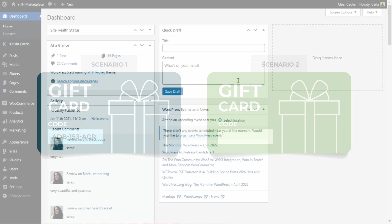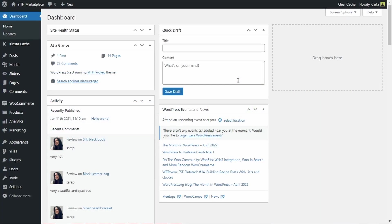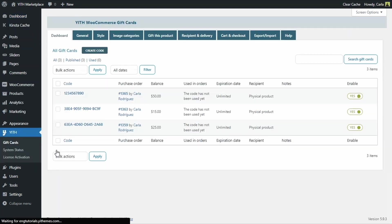So, first of all, we need to go over to Yith, Gift Cards, General.